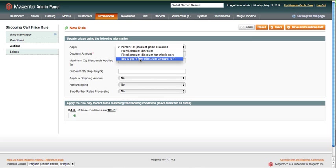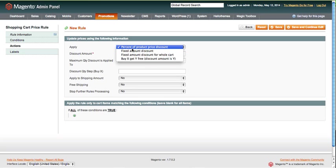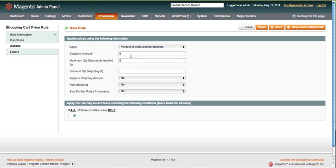But for this one we're just going to do percent of product. Since we did fall15, we're going to set the discount to 15. That's going to be percent. Maximum quantity discount is applied to—don't need to worry about that.